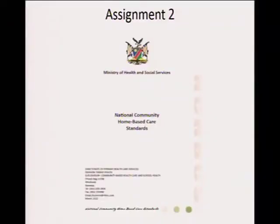The government of Namibia came up with a specific standard — a guideline for home-based caregivers that was launched in 2010. I encourage you to go to the website, the library, or even the Ministry of Health to get a copy of this home-based care guideline. It serves as a guide for home-based caregivers all over the country, with specific standards discussed within it. Make reference to this guideline in your assignment.